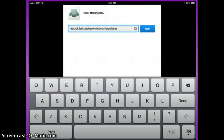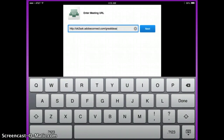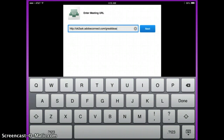If you are on an iPad, you will enter the session by opening the Adobe Connect app. Then you will type or paste in the URL for your session directly into the app. You can find that URL in the reminder email you received from OK to Ask.